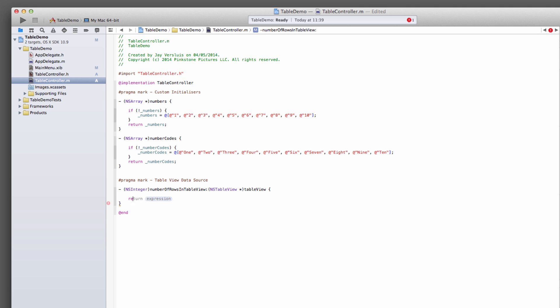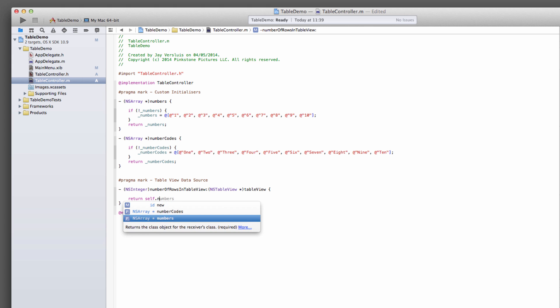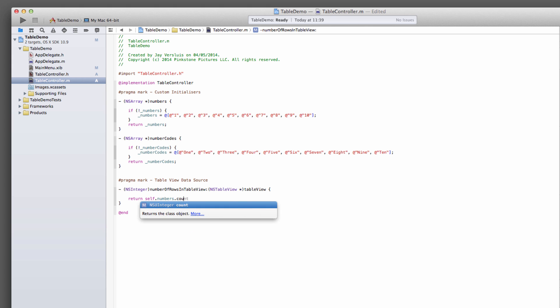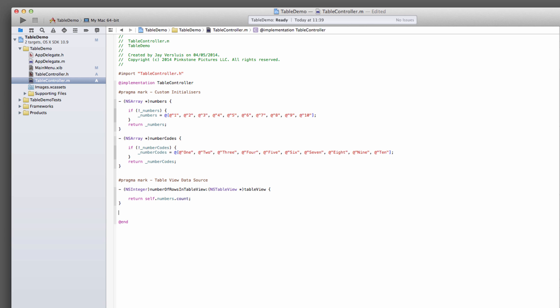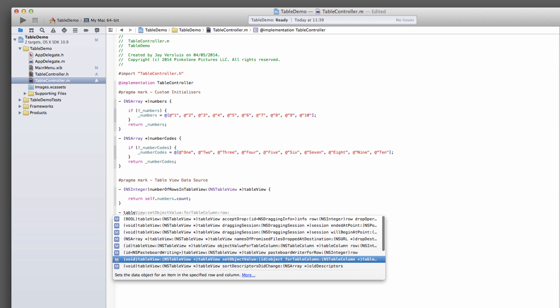And all we need to do is return either the number ten, or a much better way, if I were to amend this array with numbers and other values, is to return my numbers array's count. So then if I add the numbers 11 to 20 here, this is going to be updated automatically.